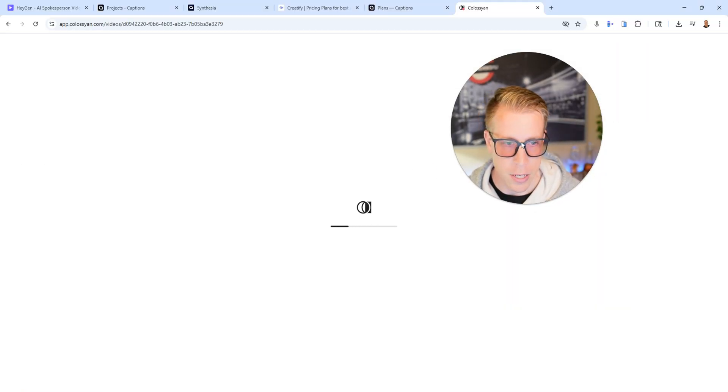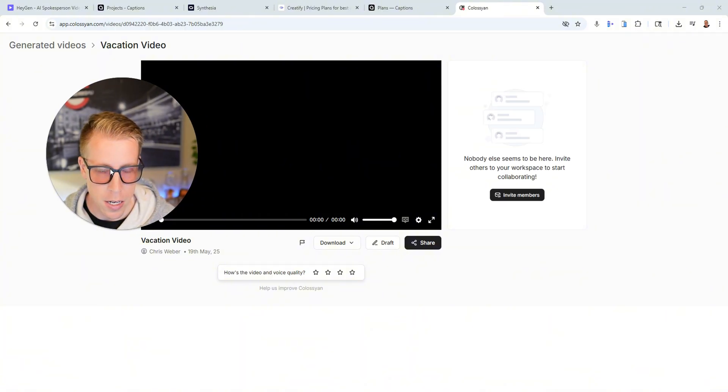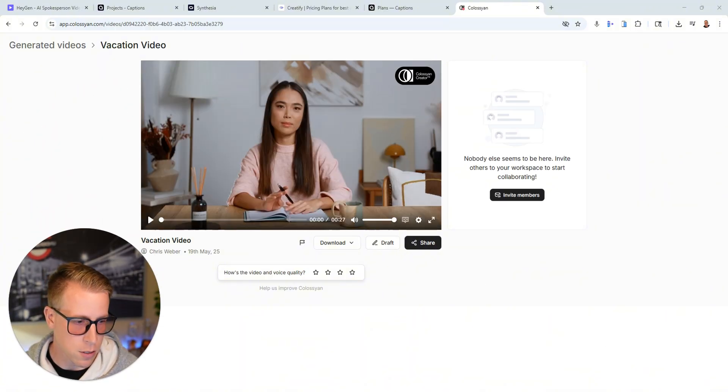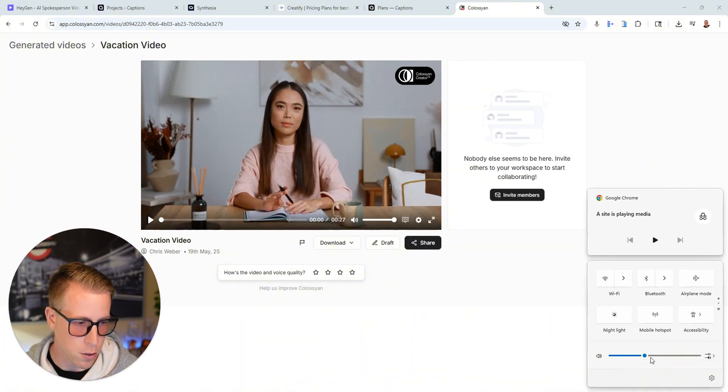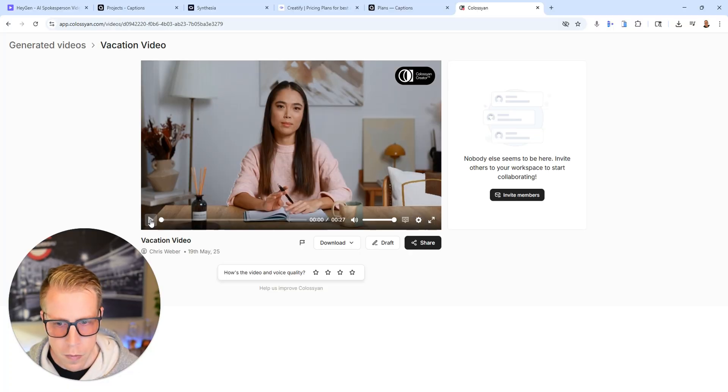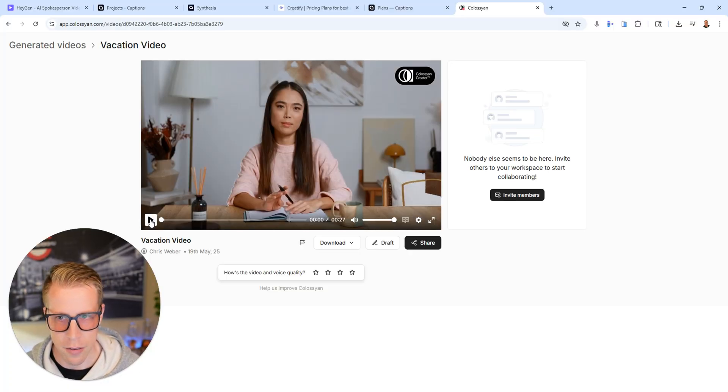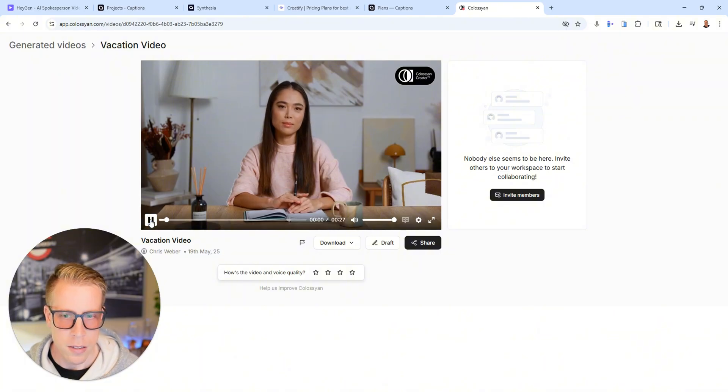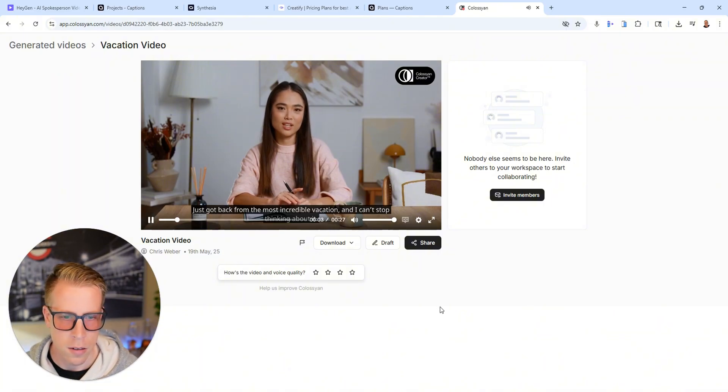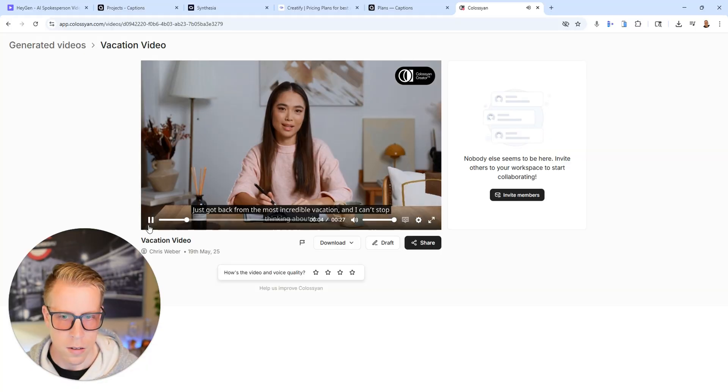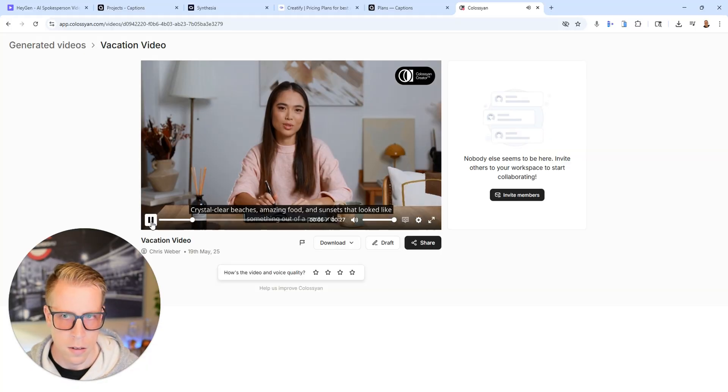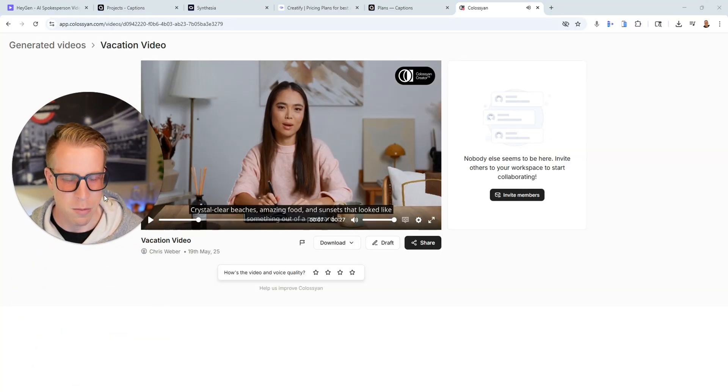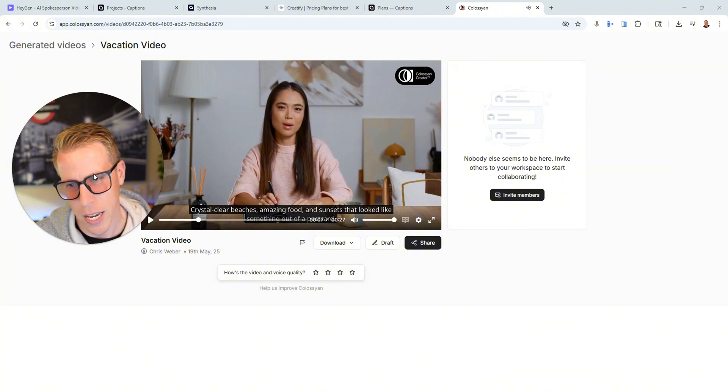So this is the video here that we created. And we can have a listen here, make sure the volume's turned up a little bit. And I think I just gave it a script on something to do with vacations or something like that. Just got back from the most incredible vacation and I can't stop thinking about it. Crystal clear beaches. Okay. So to be completely honest, it's okay.